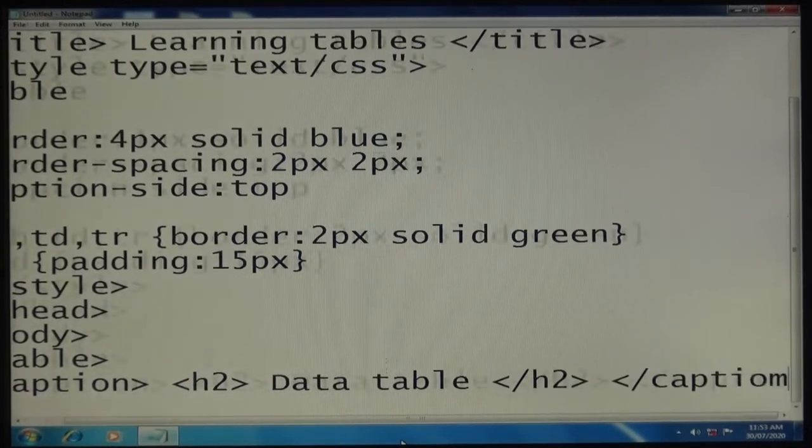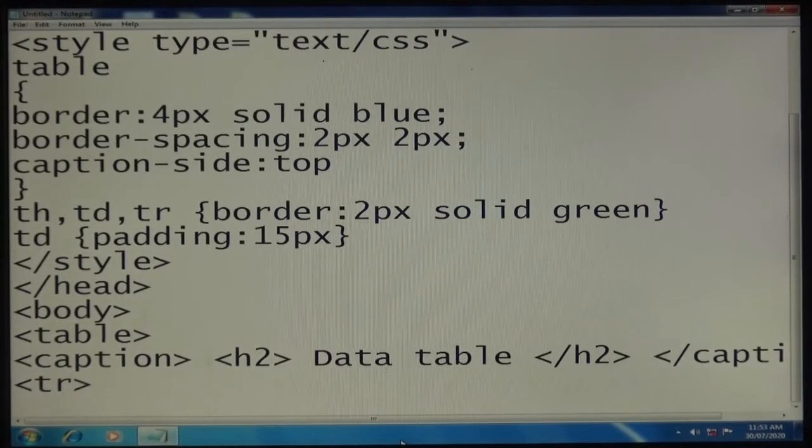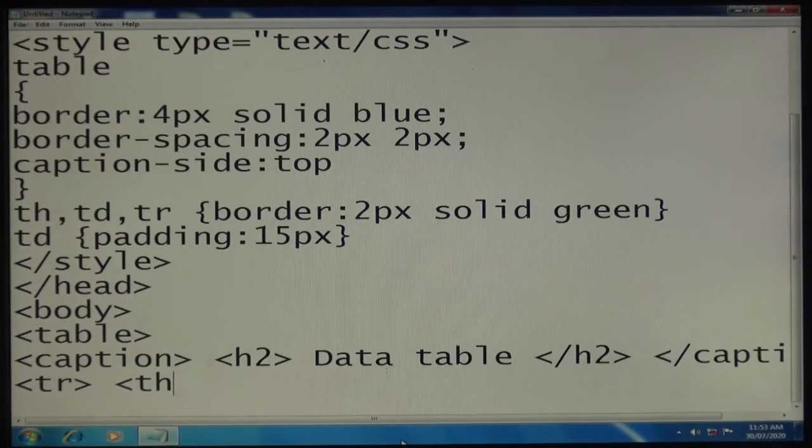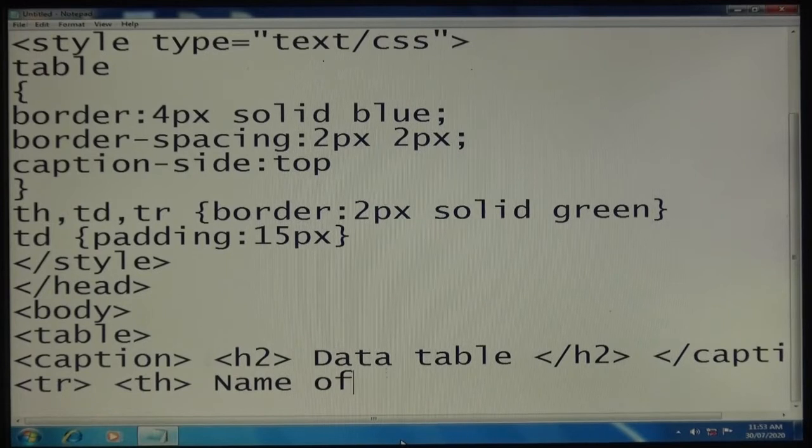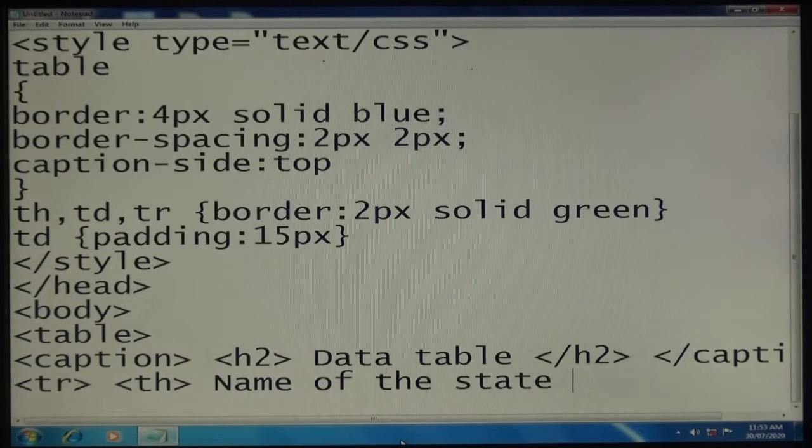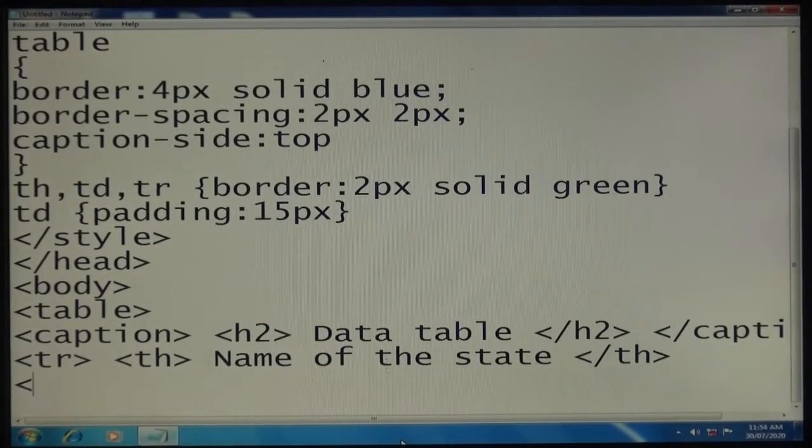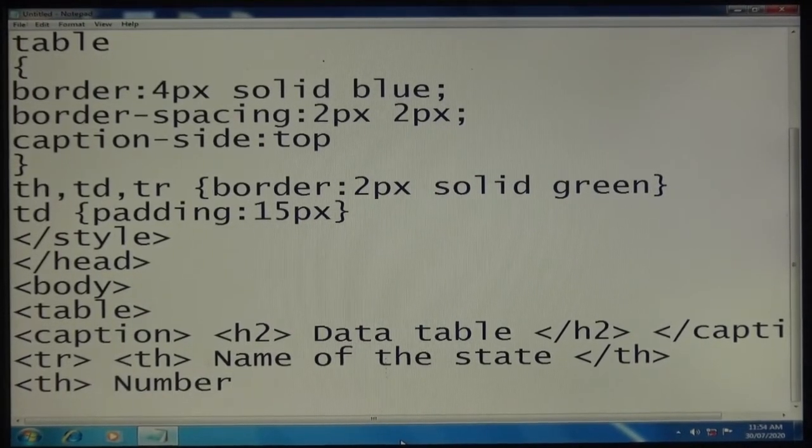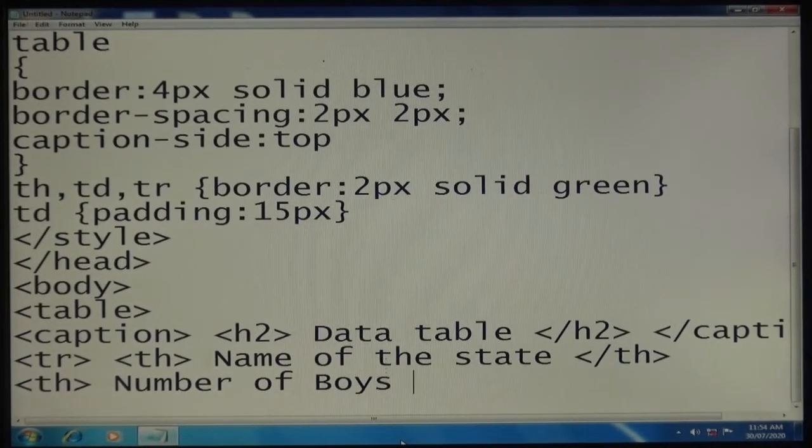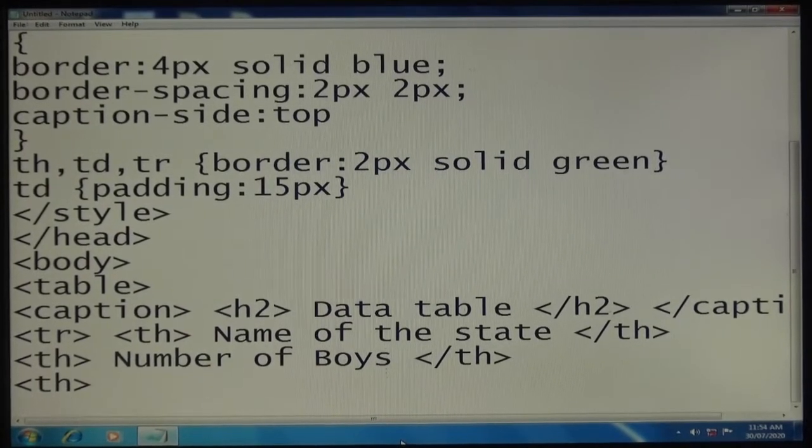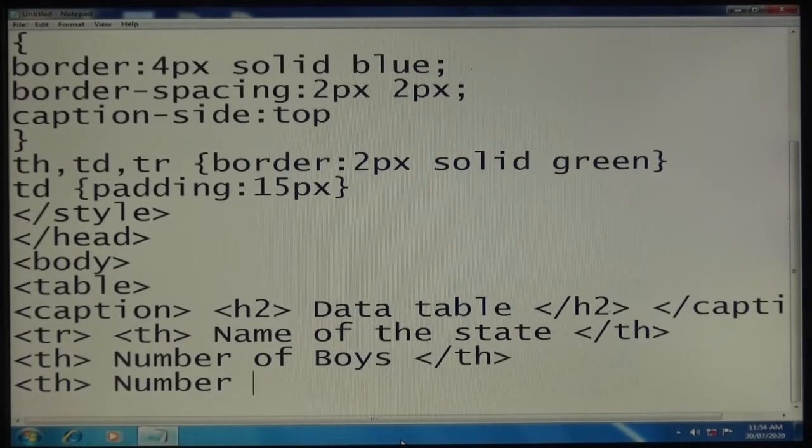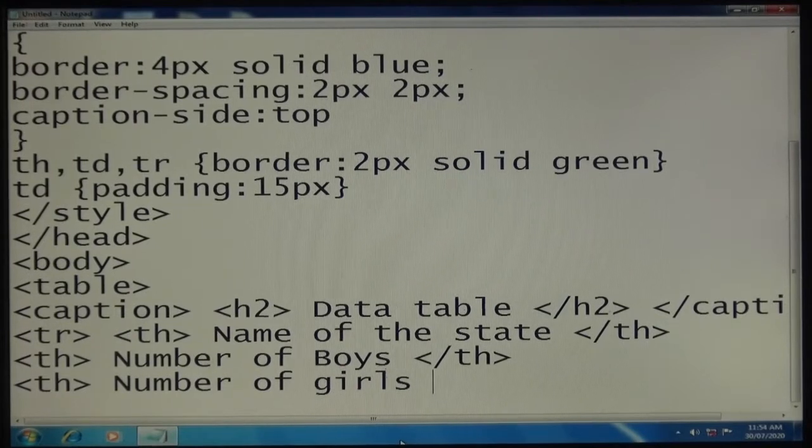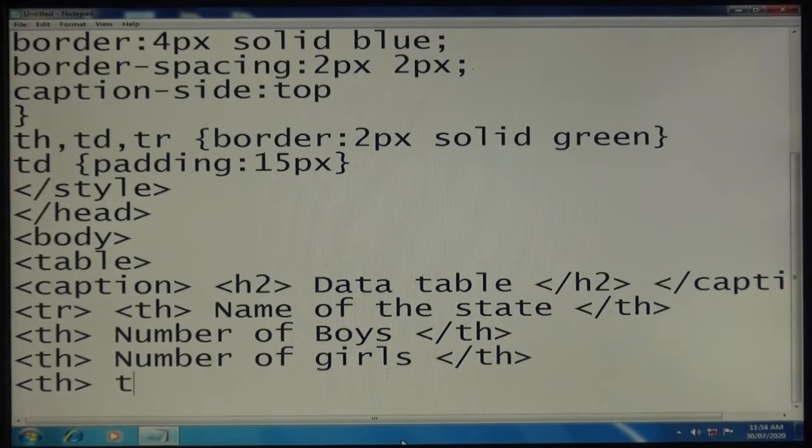Now tr (table row), th for table heading "Name of the state", second table heading "Number of boys", third table heading "Number of girls".